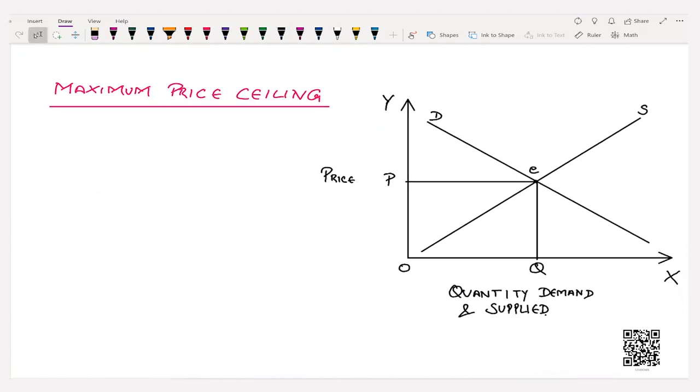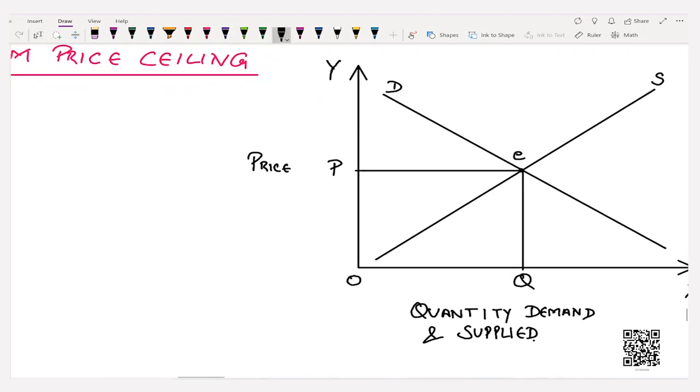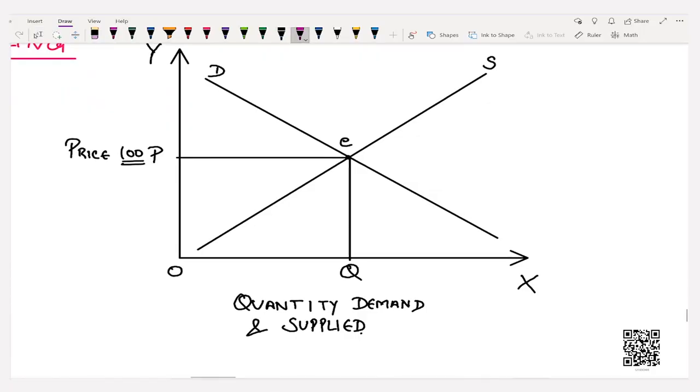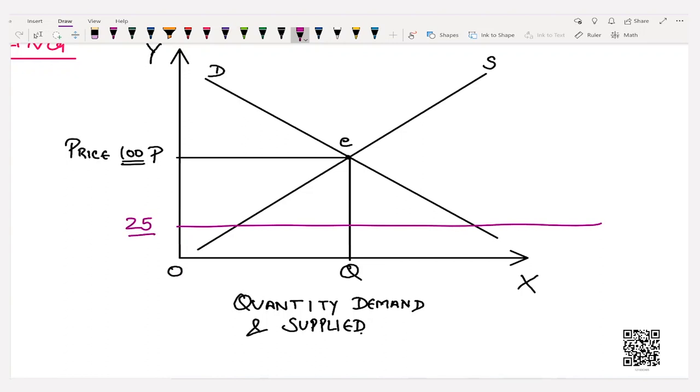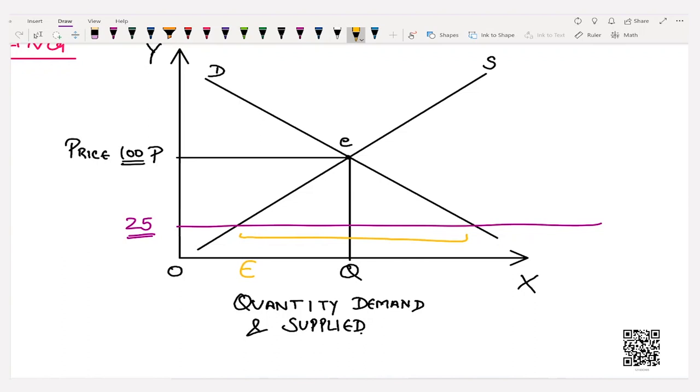In this case the government levies a maximum price ceiling. For example, if a necessary good like onion is being sold at an exorbitantly high price of rupees 100, this will lead to poor people not being able to buy it. This forces consumers out of the market. Since onion is a necessary commodity, the government sets a price lower than the market price — say rupees 25 — to benefit consumers. However, when the government sets a price of rupees 25, it leads to another problem: excess demand.